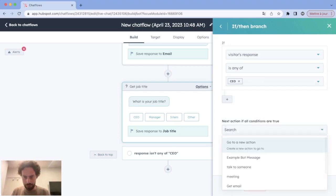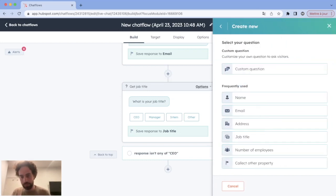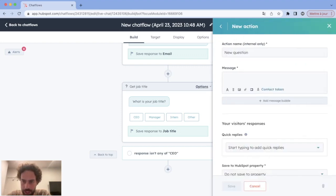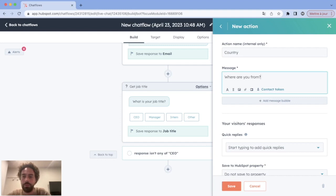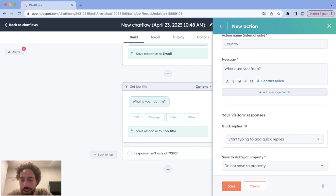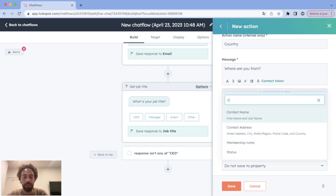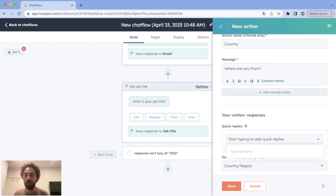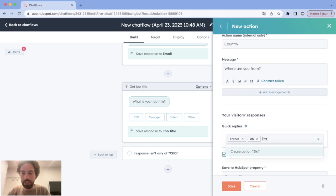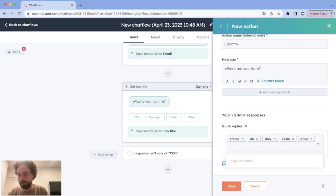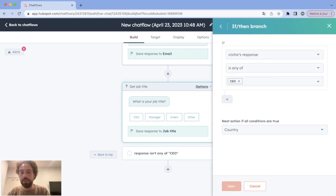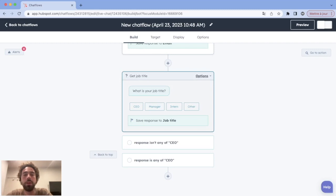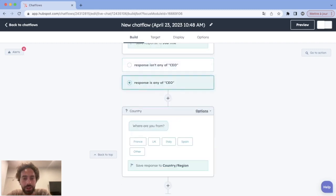For the next question, we want to ask the country of the lead. Since it's not in the frequently used properties, we click 'Collect other property,' name it 'Country' internally, and ask 'Where are you from?' We map this property to the Country/Region field in HubSpot. We add quick replies — France, UK, Italy, Spain, Other — to keep a clean database. We save. Now there are two outcomes: not a CEO gets 'Sorry, not qualified,' or is a CEO and gets asked 'Where are you from?'